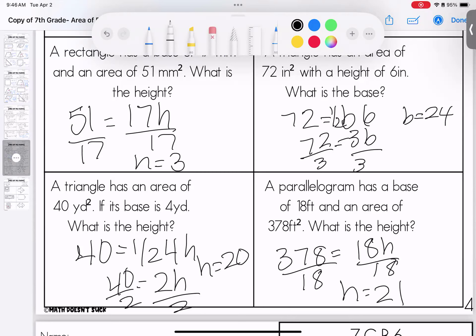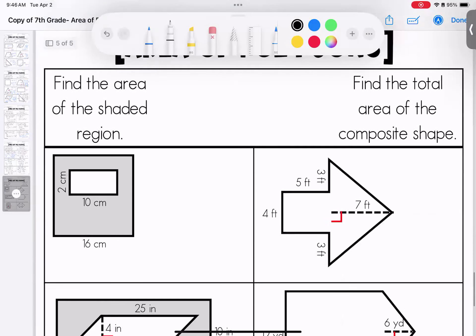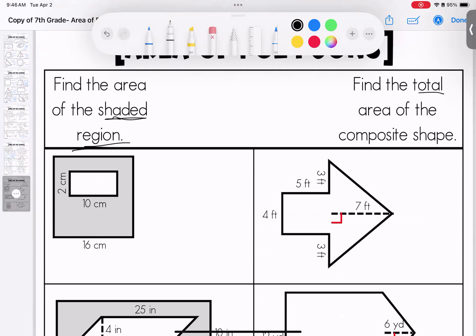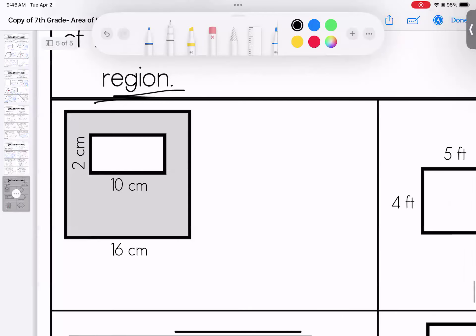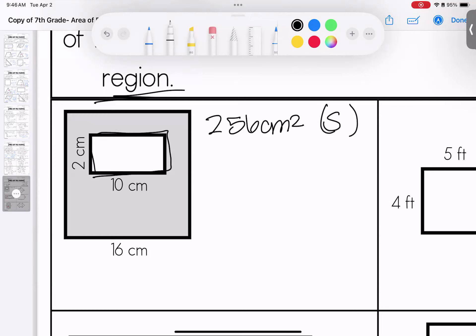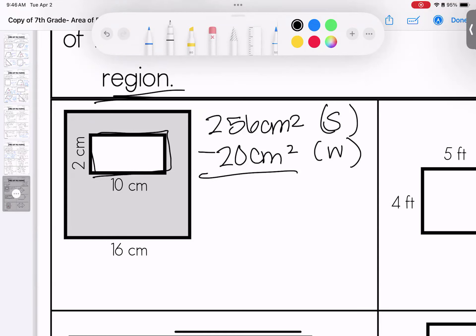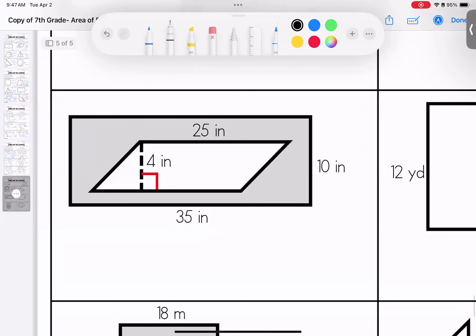This last page has shaded region problems — one side finds shaded area, the other finds total area. To find the shaded region, find the total area first, then subtract the white (unshaded) area. For example: a square — 16 times 16 gives 256 centimeters squared for the total. The white rectangle inside is 2 times 10, which is 20 centimeters squared. Subtract — total shaded is 236 centimeters squared.